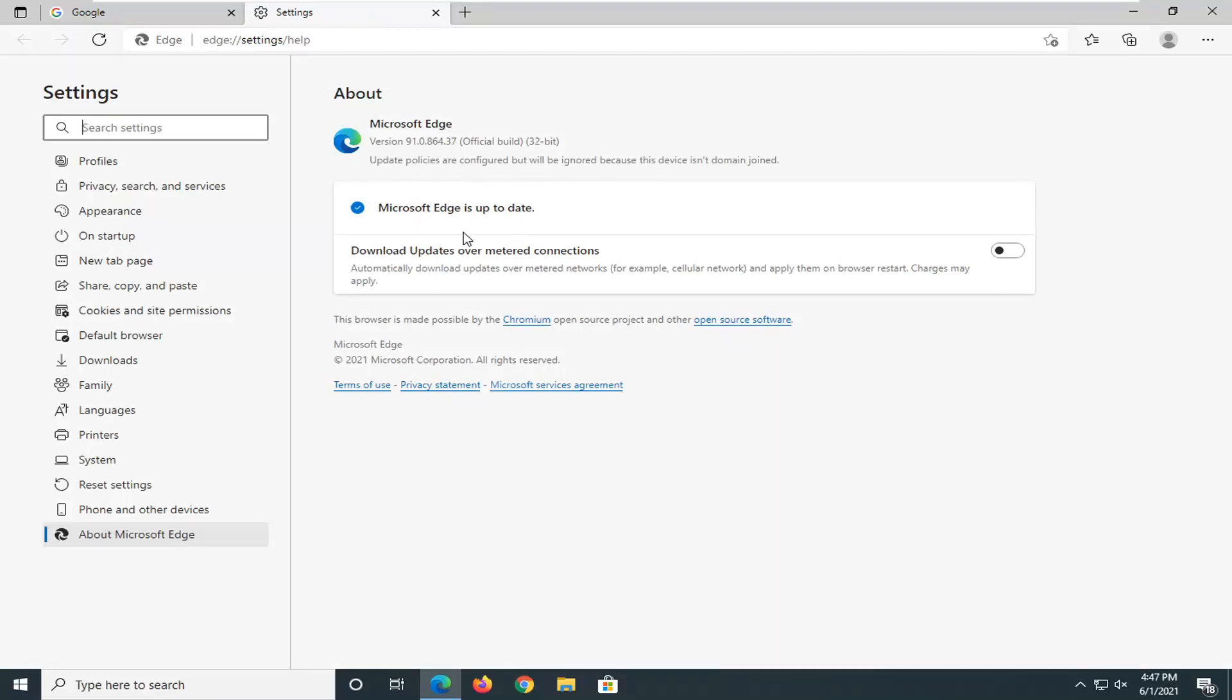If it is not up to date and installs updates and then you restart the browser, the version number might tick up one or two, depending on how out of date you are. But generally speaking, this should be a pretty accurate number up here.